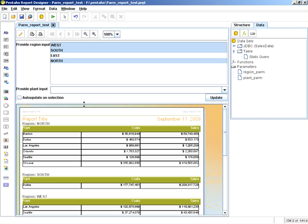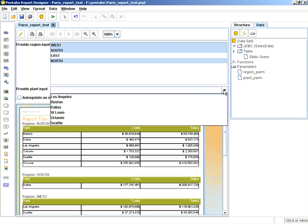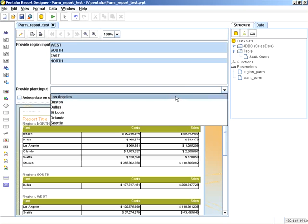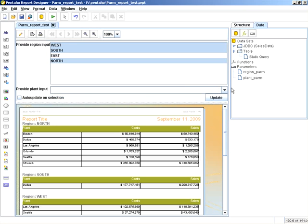When I click OK, you can see that we now have a drop-down for the plants. But once again, this is not tied in to the particular query.